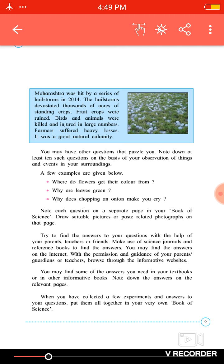Birds and animals were killed and injured in large numbers. It was a great natural calamity — 'calamity' means a very great loss or disaster.